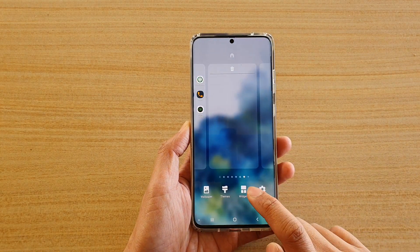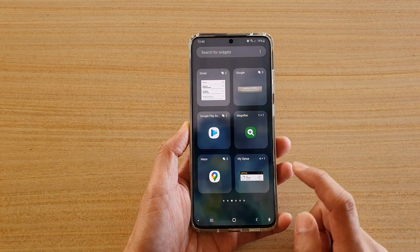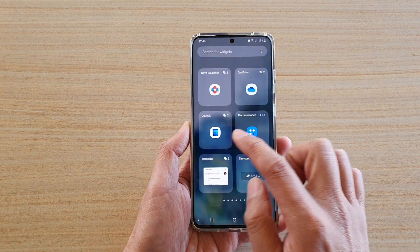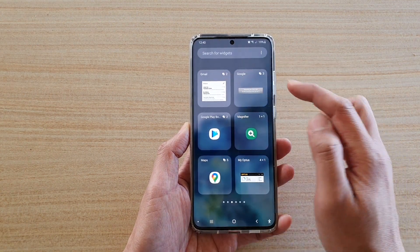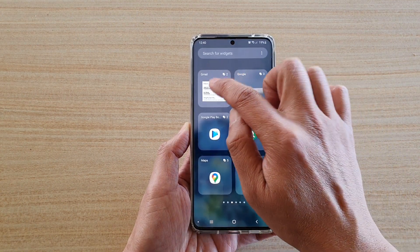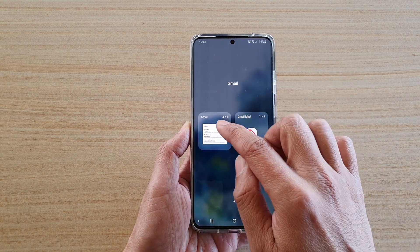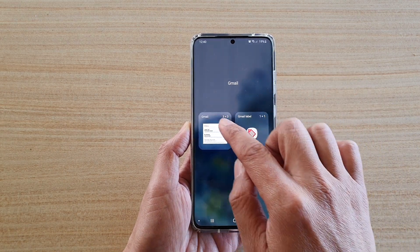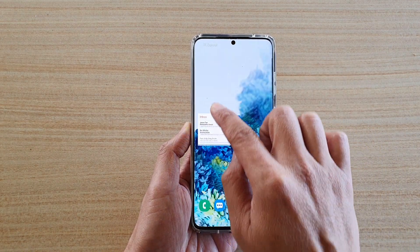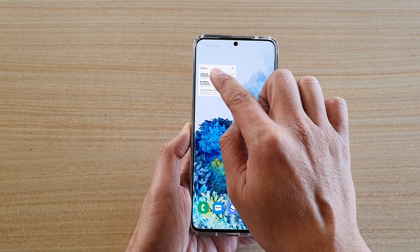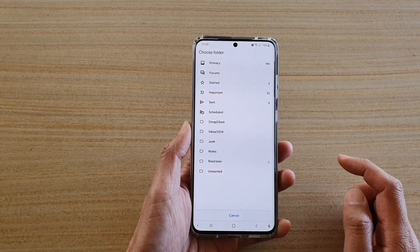Next, tap on widgets at the bottom and then swipe across and locate Gmail. Then tap on Gmail, touch and hold the Gmail widget and drag it to your home screen and let go.